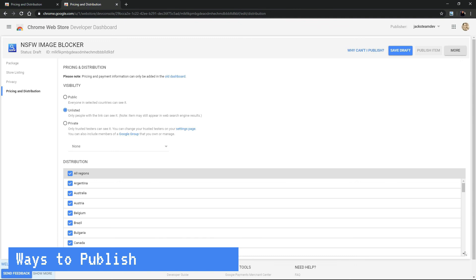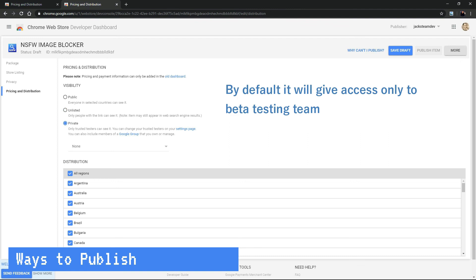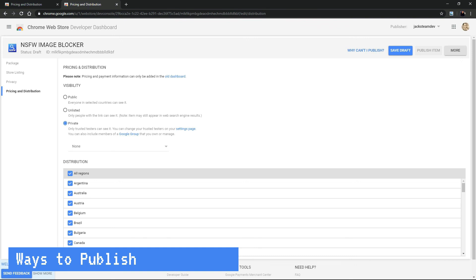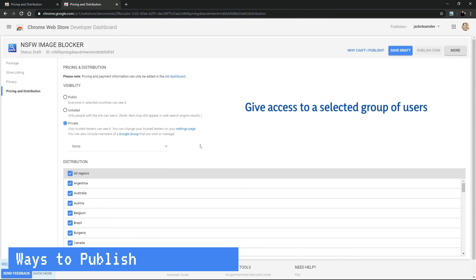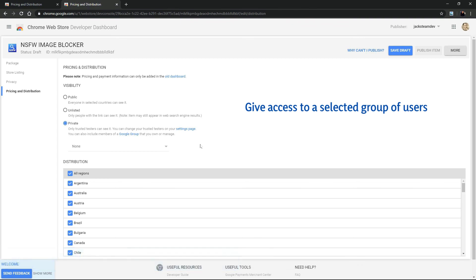So I remember we talked about private publishing for your beta group testers. Correct. If you select private right now, you can see that the default is for your beta tester group. However, if you only want to distribute these to, let's say, a business that has 10 people and they're going to be using this as a tool, then you can click on the bottom. It says none, but you can choose. You can create a Google group and share it just for those people.